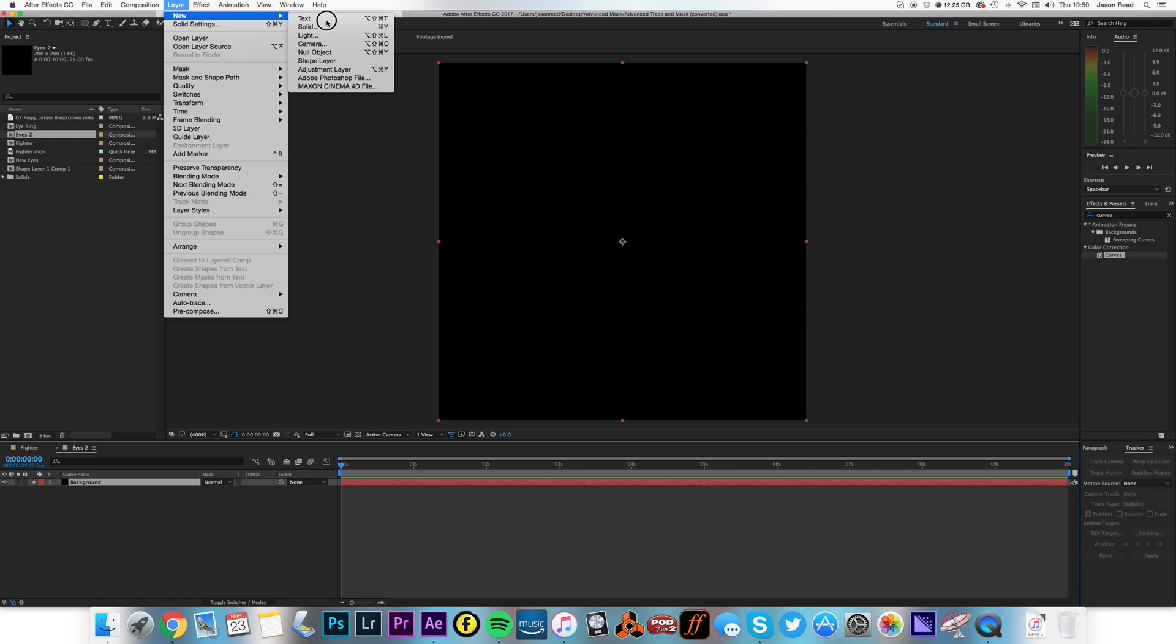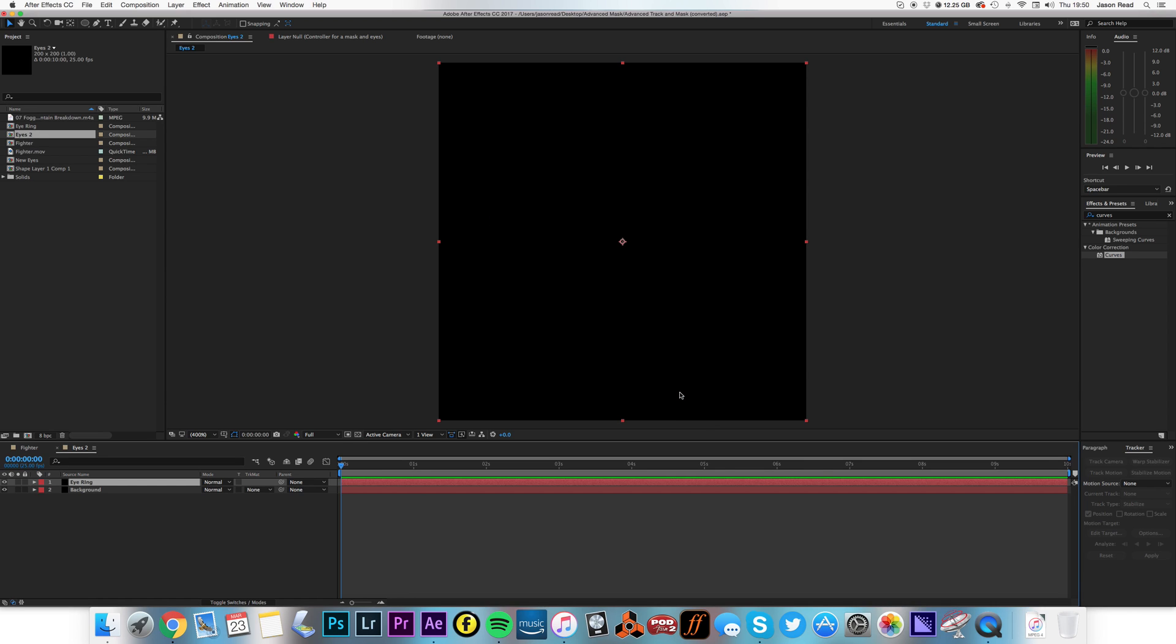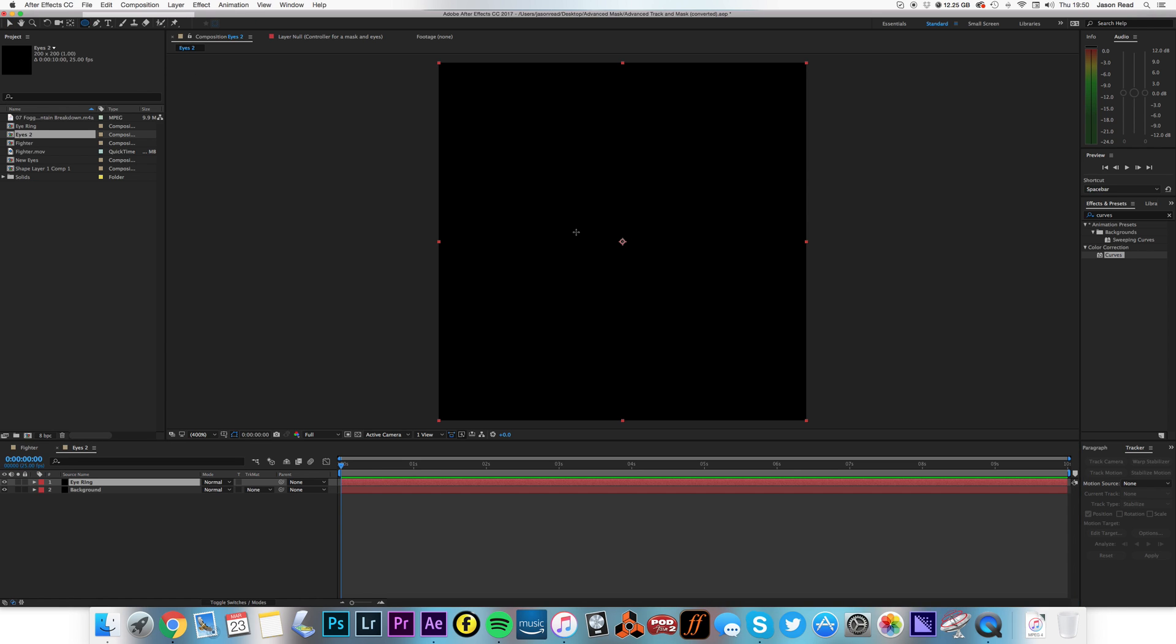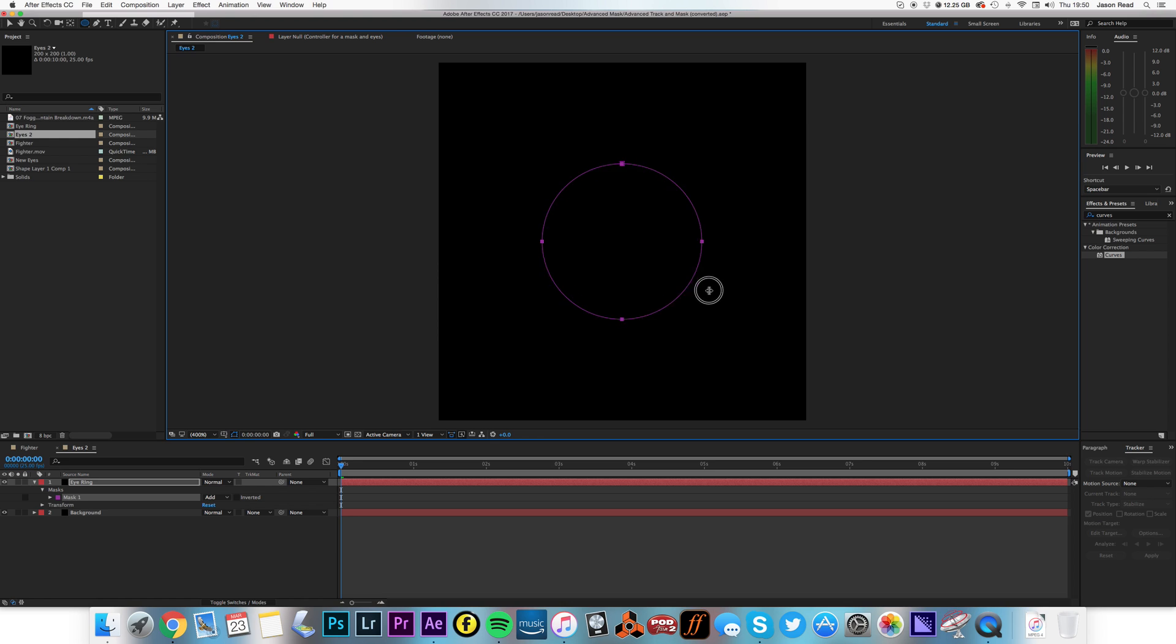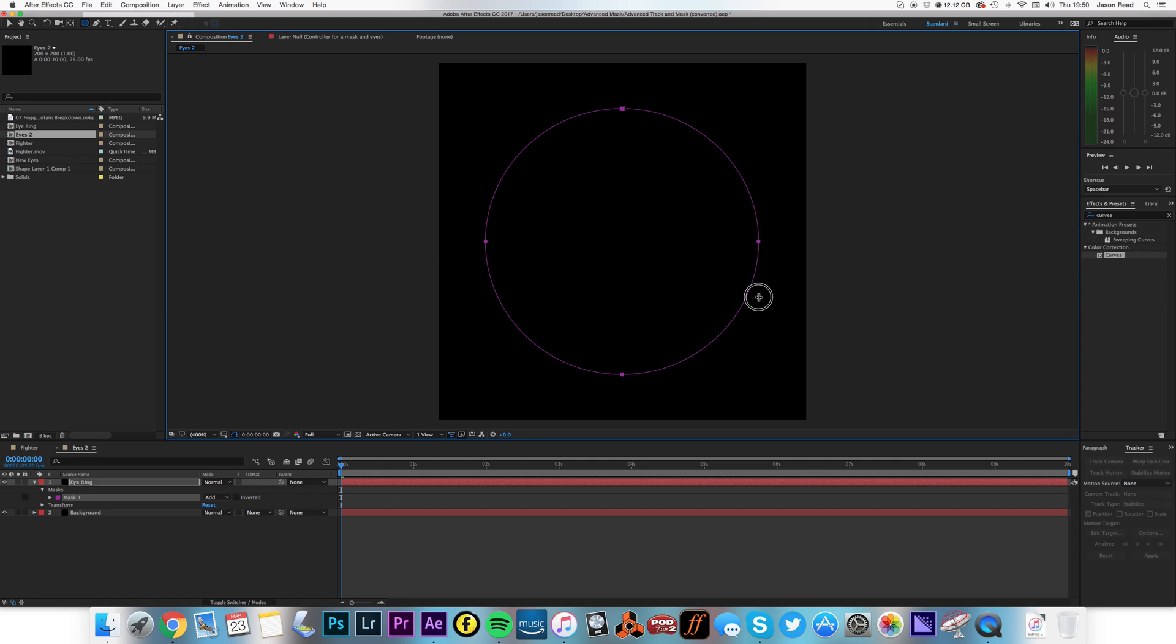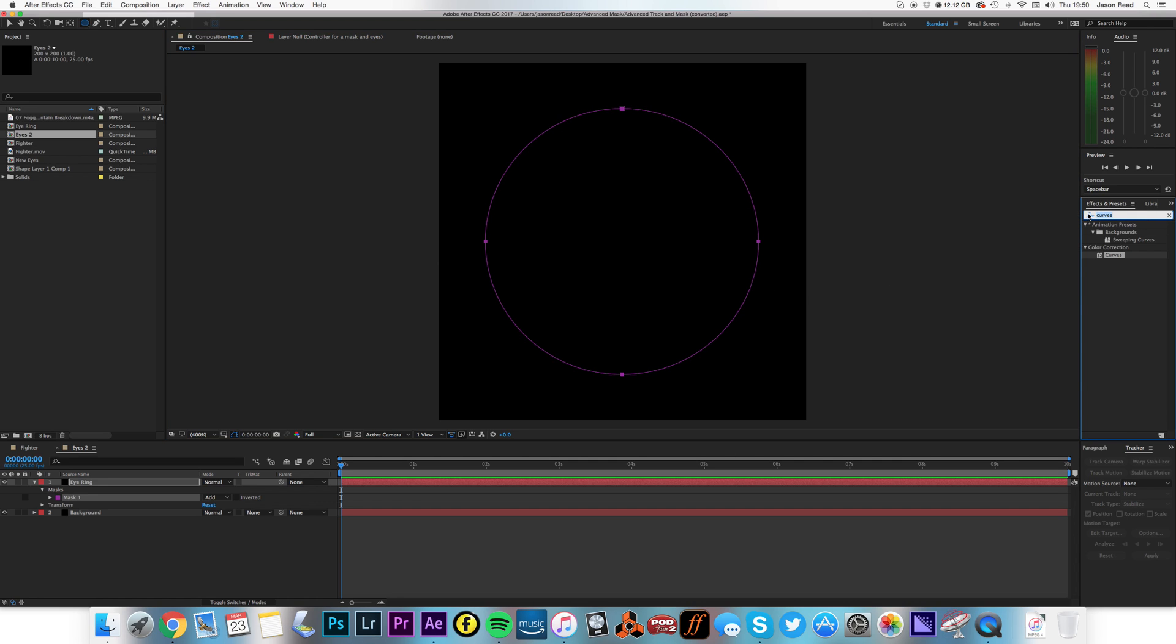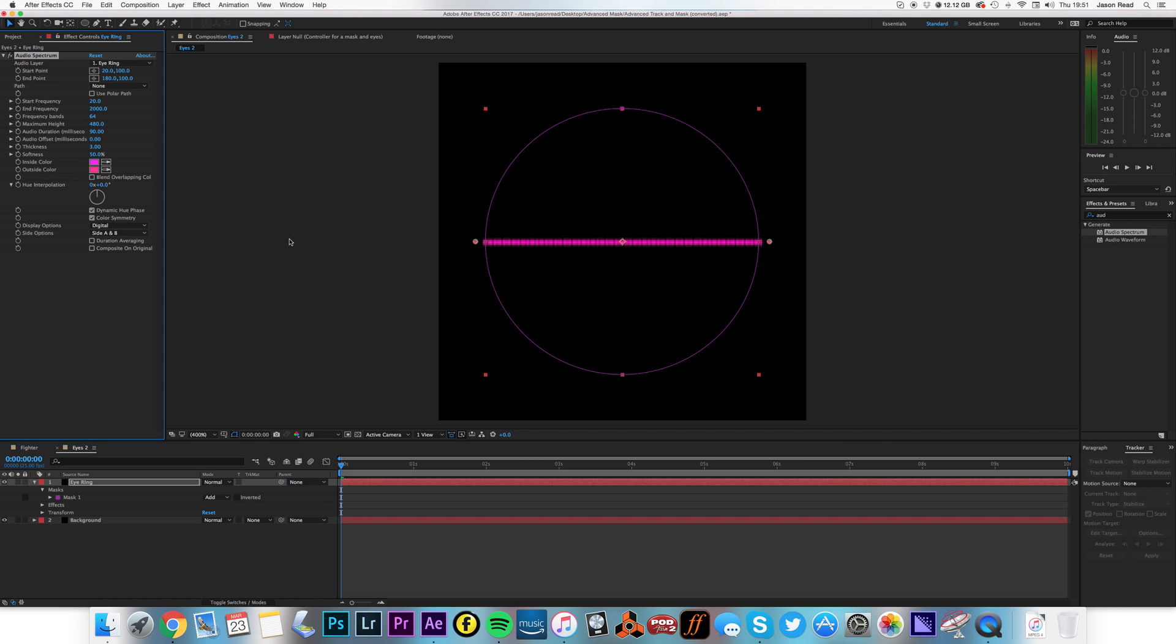And then another new solid layer, and I'll call this Eye Ring. And on this, I'm going to draw a mask, so I'm going to go to my Mask Tools and choose the Ellipse Tool. And if I start at the very center there and draw out, if I hold down the Shift key, I'll constrain the circle. If I also hold down the Command key, or I believe the Control key on a PC, it'll pop it so it's centered from where I began. So on this, I'm going to find the Audio Spectrum and drop that onto that, there we go.